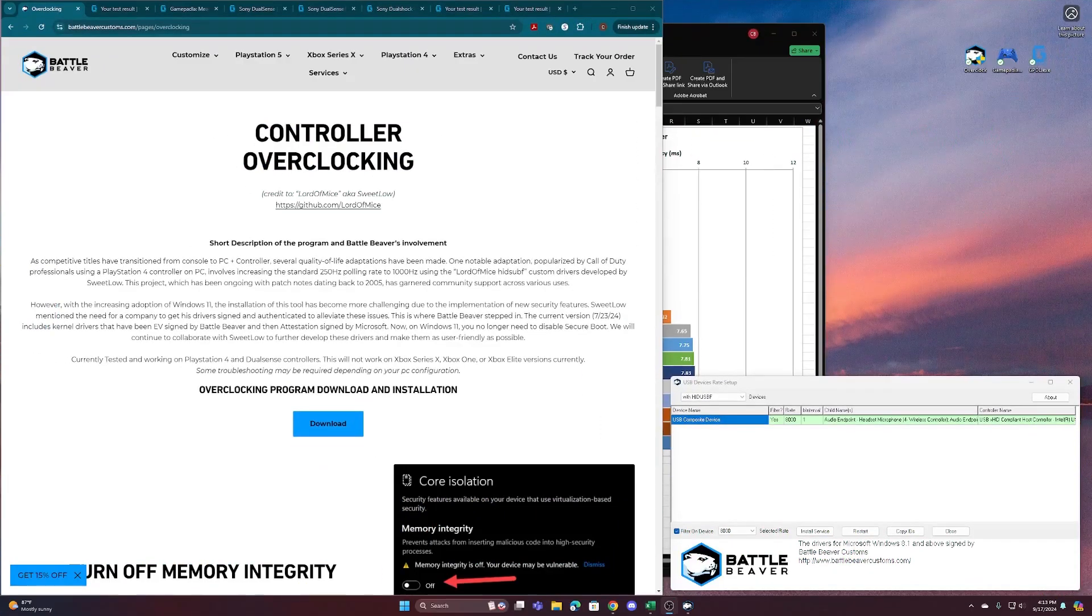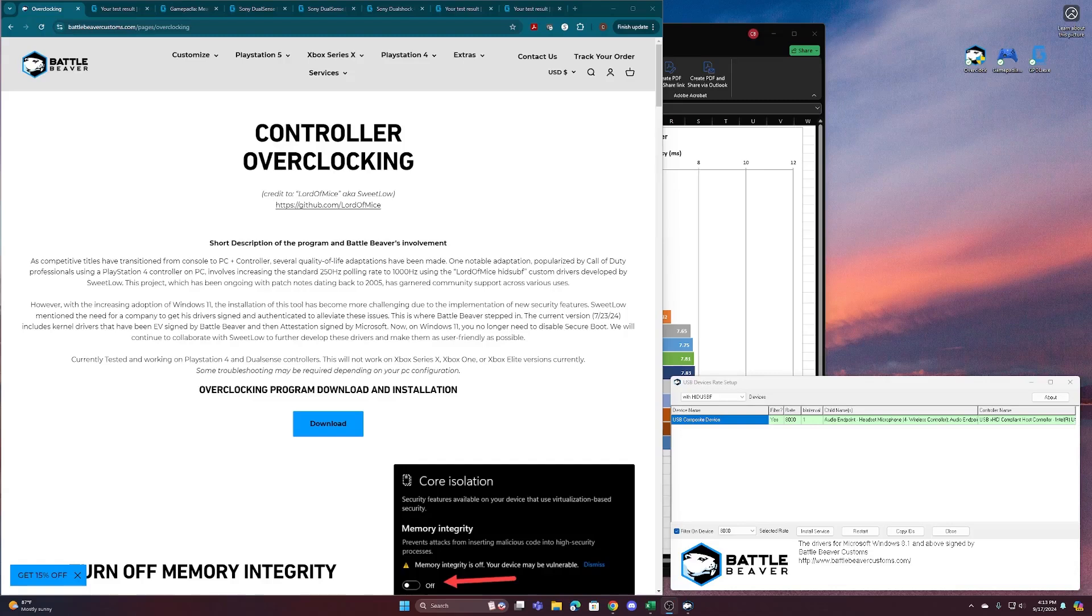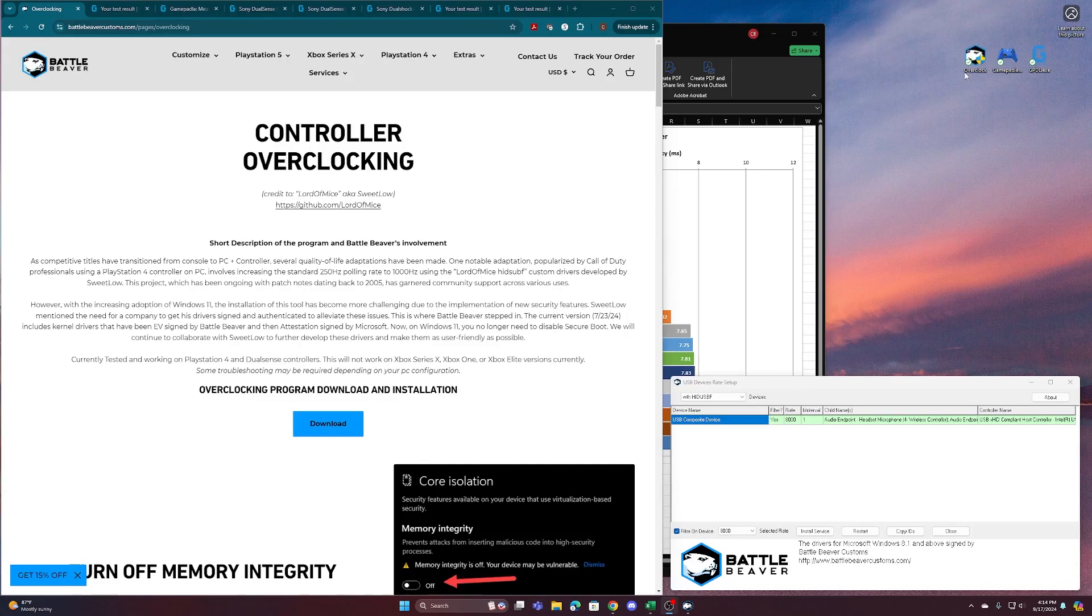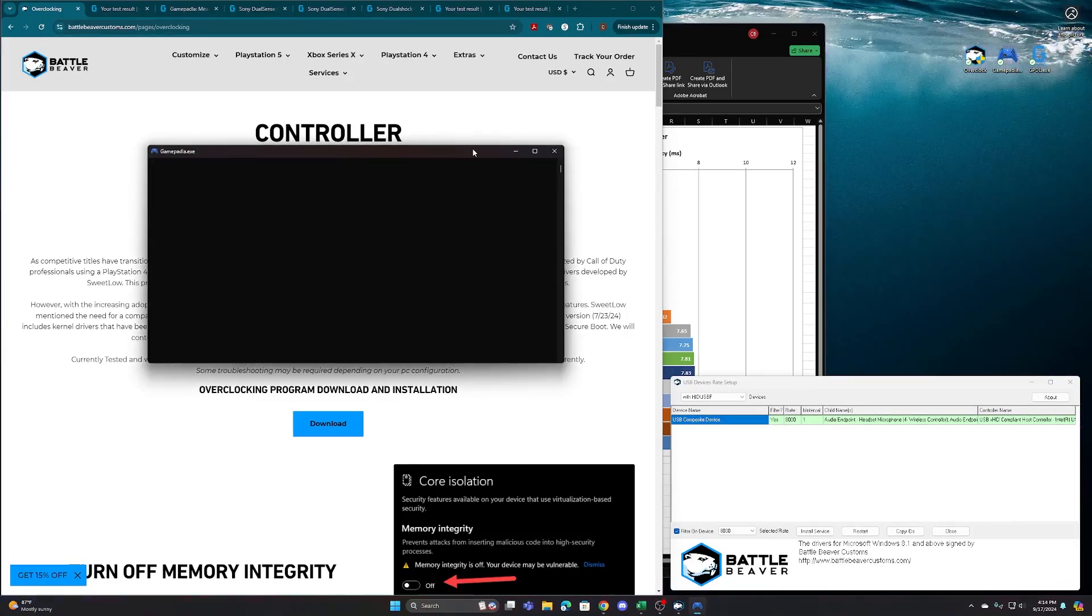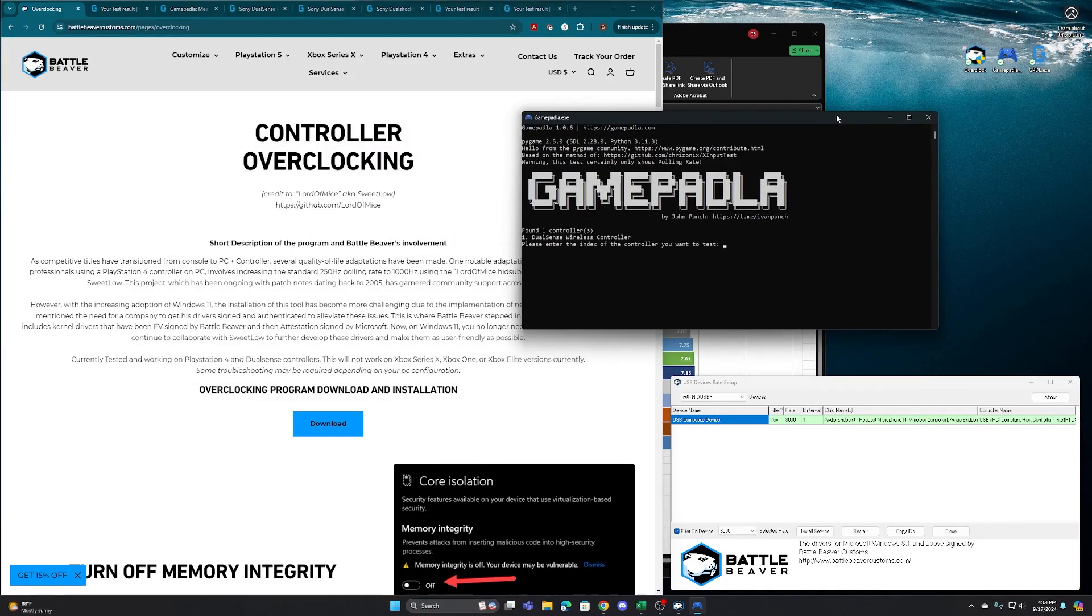And remember, when we're talking about overclocking, we're overclocking the actual port on the PC. So we are not touching anything internally in the controller. And I think that's really important to note. So with the controller plugged in, we'll do what everybody else does, which is run a test.